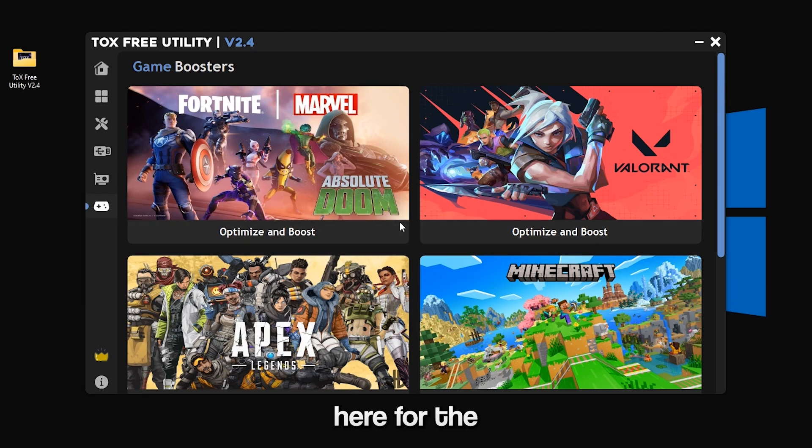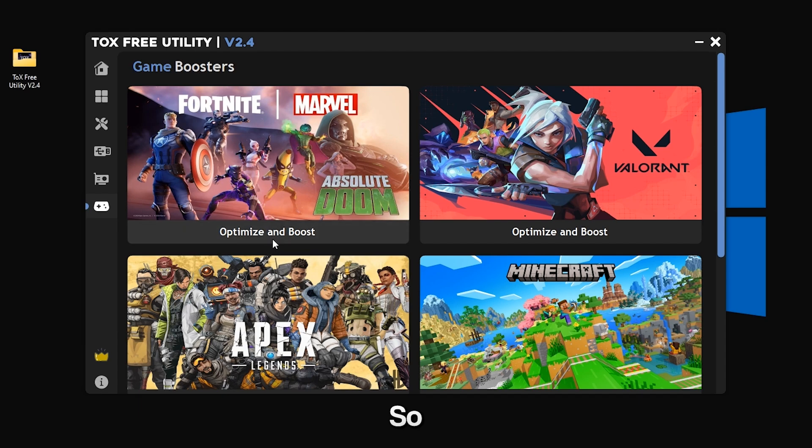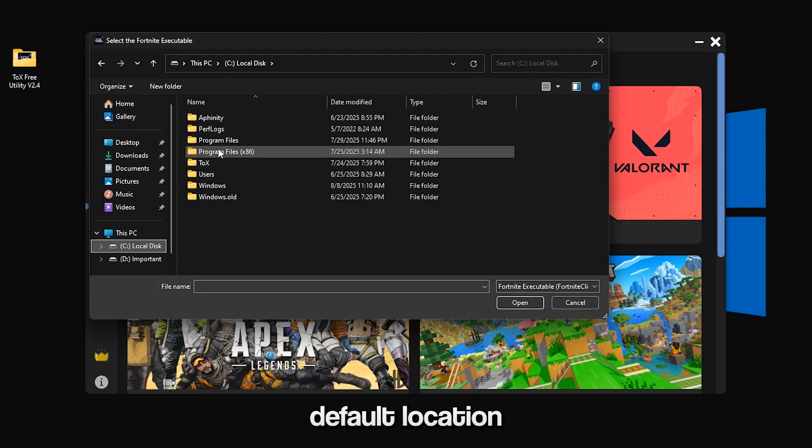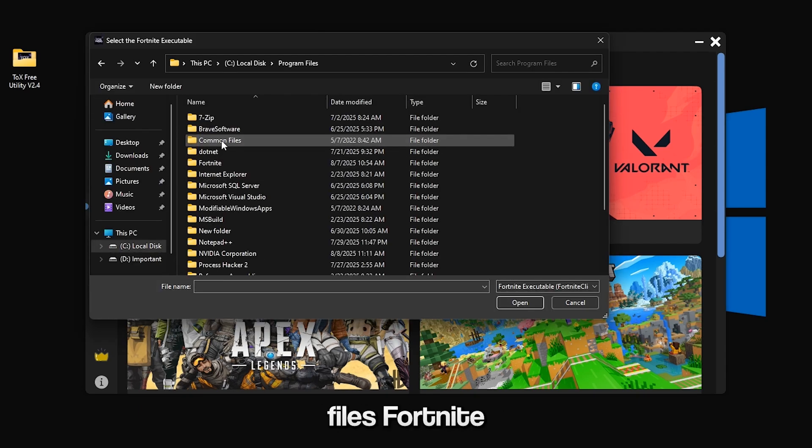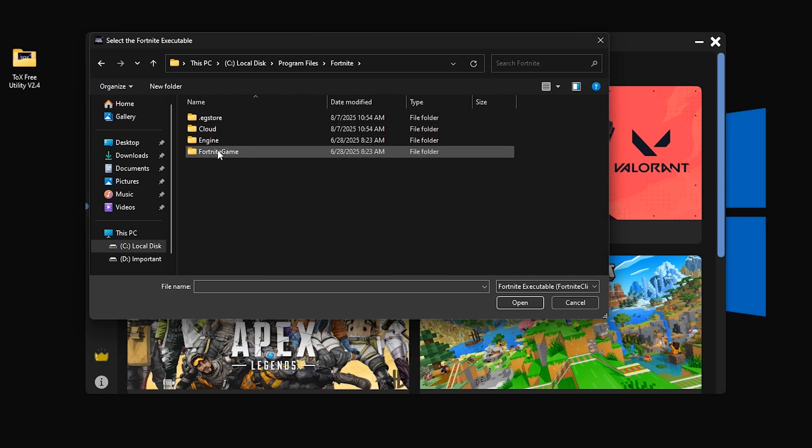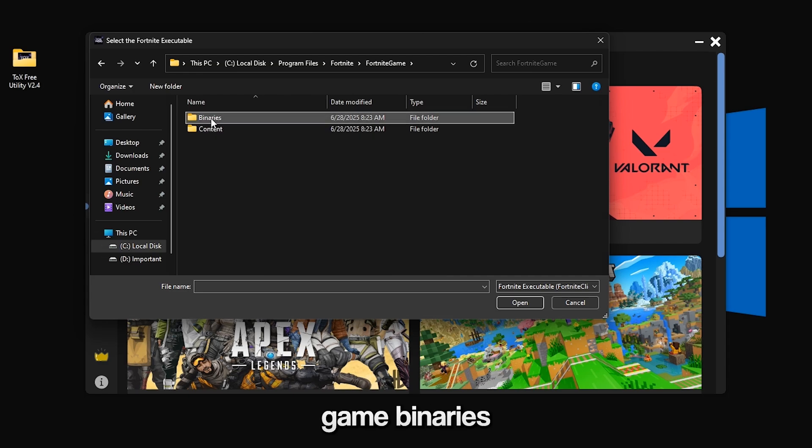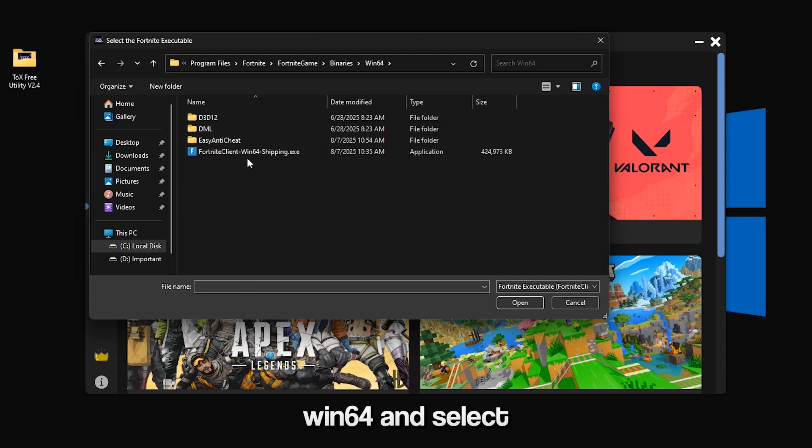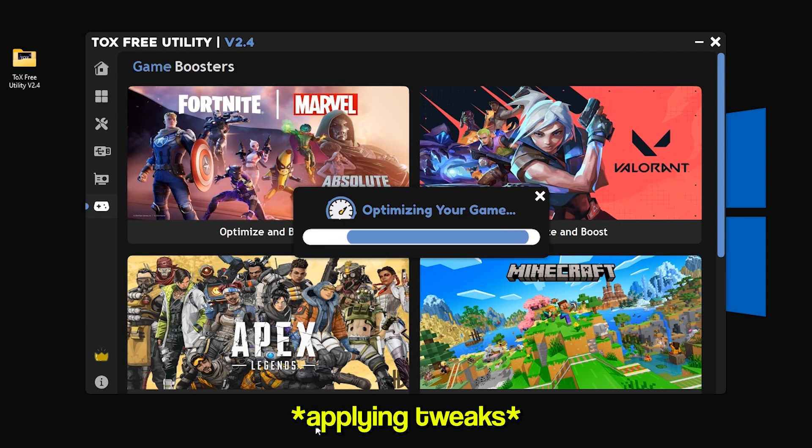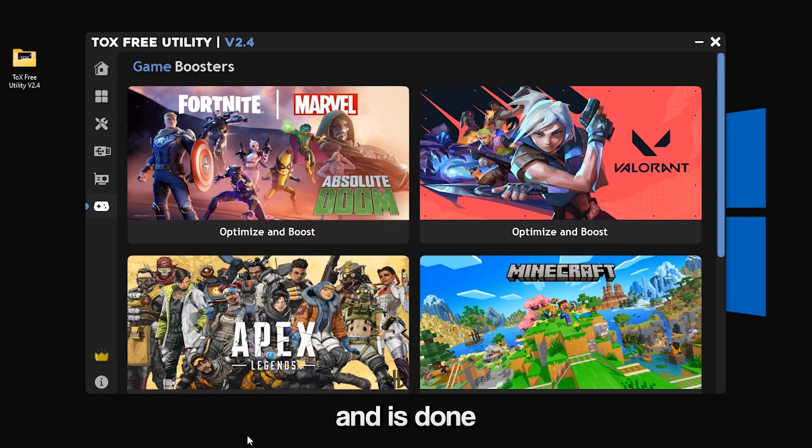For the Fortnite game booster you need to select your Fortnite.exe. If it's installed in the default location, you can go to program files, Fortnite, Fortnite game, binaries, Win64 and select the Fortnite client Win64 shipping. And it's done.